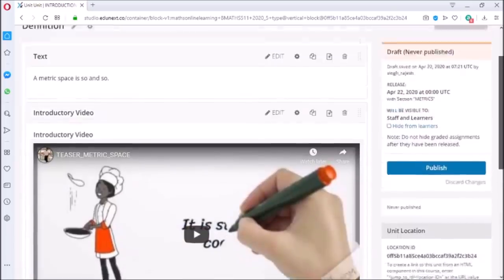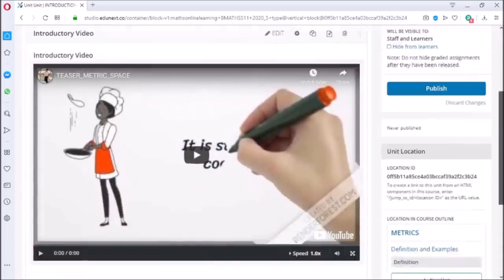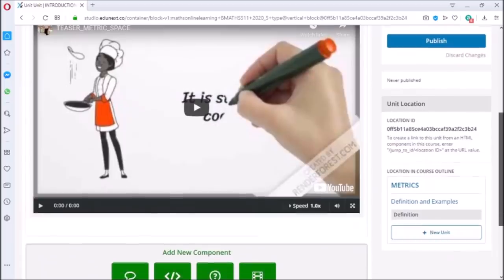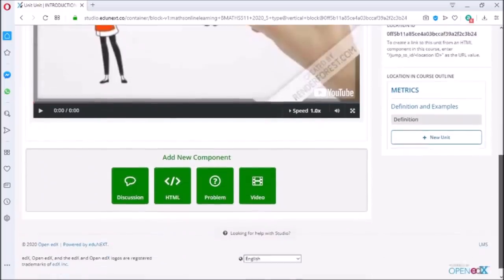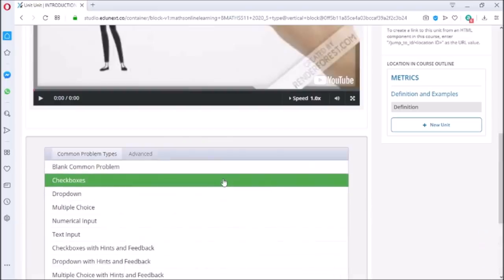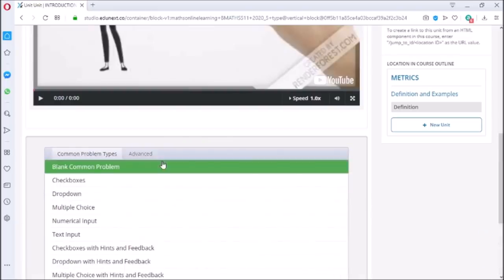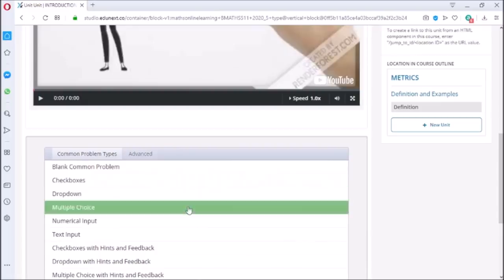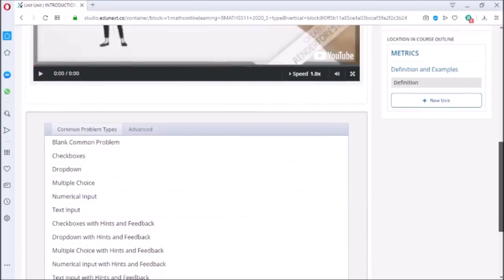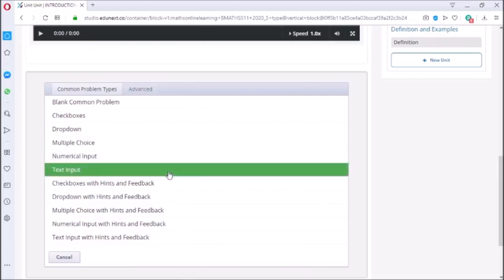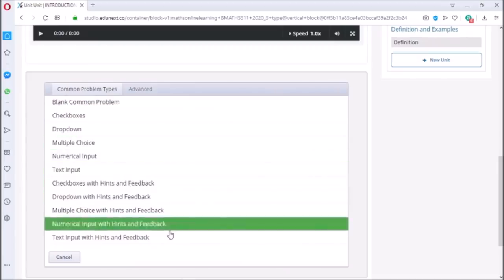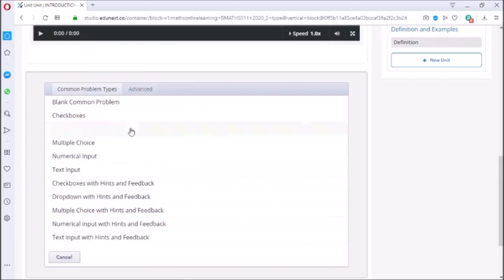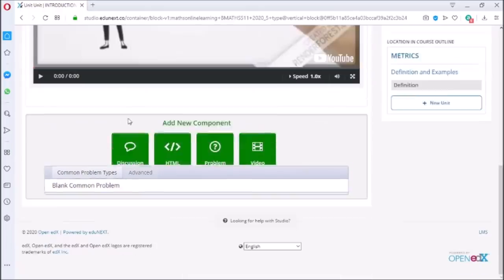Now let us try to create assignment in this subsection. To add assignment, click on problem button. There are many options to choose from. Every option comes with a template of its own. If you don't want any template, then you can start with blank common problem. Since this is introductory video, I am choosing checkboxes as an option.